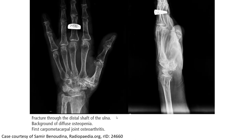In the last case, fracture through the distal ulnar shaft, in the background of wrist joint pain and carpometacarpal joint osteoarthritis. And if we look clearly, we also see the fracture line may go across the distal radius. So this is also the case of pathologic fracture of the distal ulna associated with radius fracture.